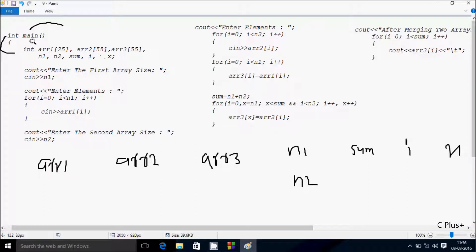So I have a cout function — whatever I put in double quotes displays to the output screen: 'Enter the first array size.' Whatever I enter is received by N1. So I am going to enter N1 value 4.